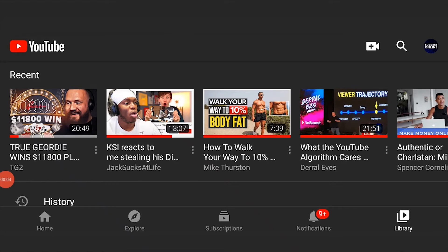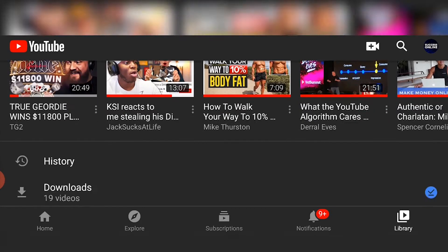In today's video I'll show you how you can make a playlist on YouTube if you're on iPad. However, this does work if you're on any other tablet or if you're on phone as well.